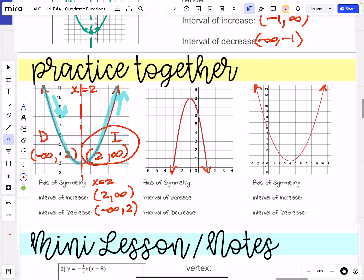Next graph. Let's go ahead and plot our axis of symmetry and identify it. For our axis of symmetry, we would say that's x equals negative 1. The left side of the graph, we're starting all the way over at negative infinity and coming right up to that axis of symmetry at negative 1. The right side of the graph picks up where we left off at negative 1 and goes to positive infinity.